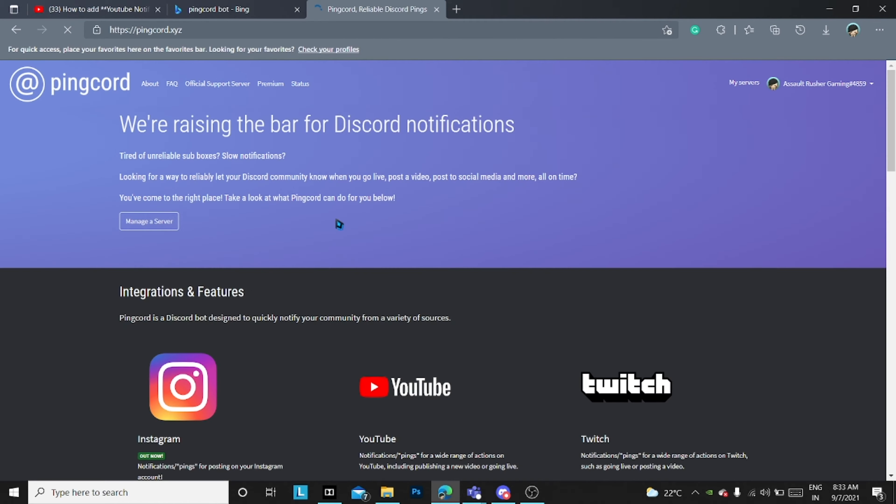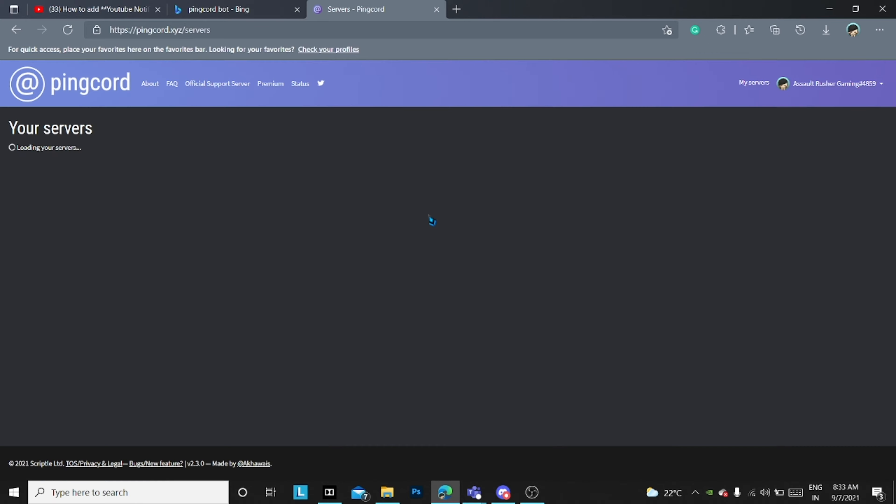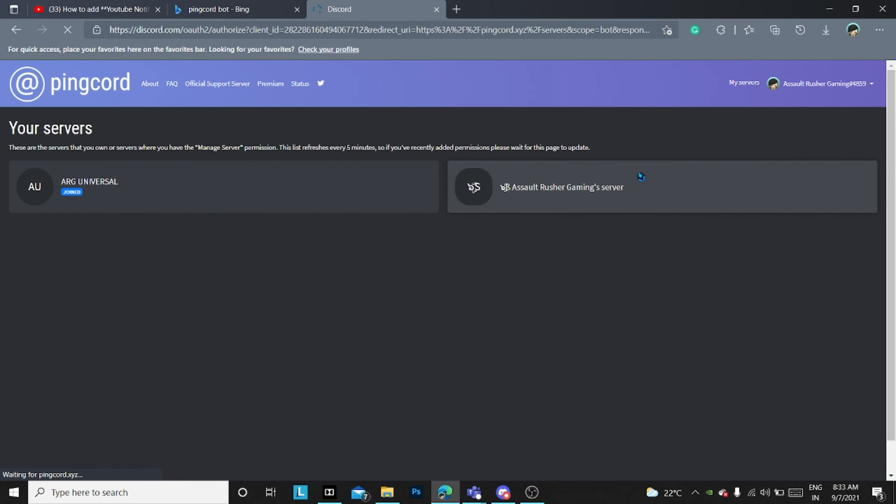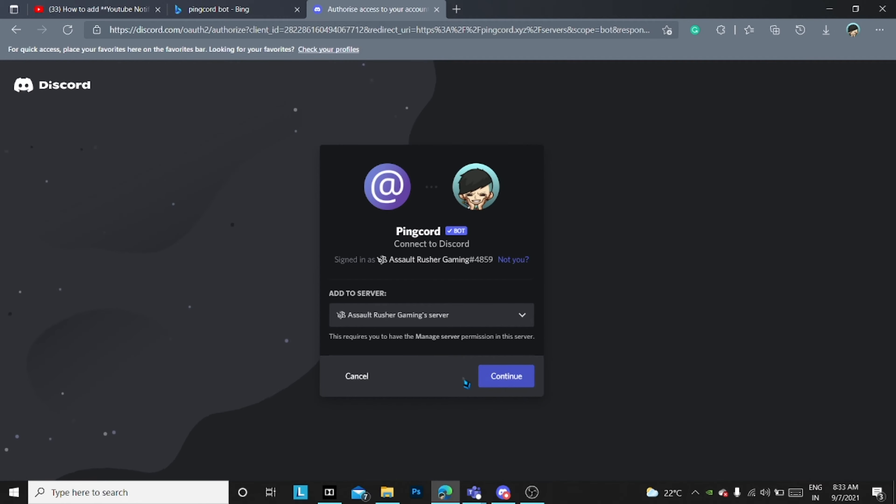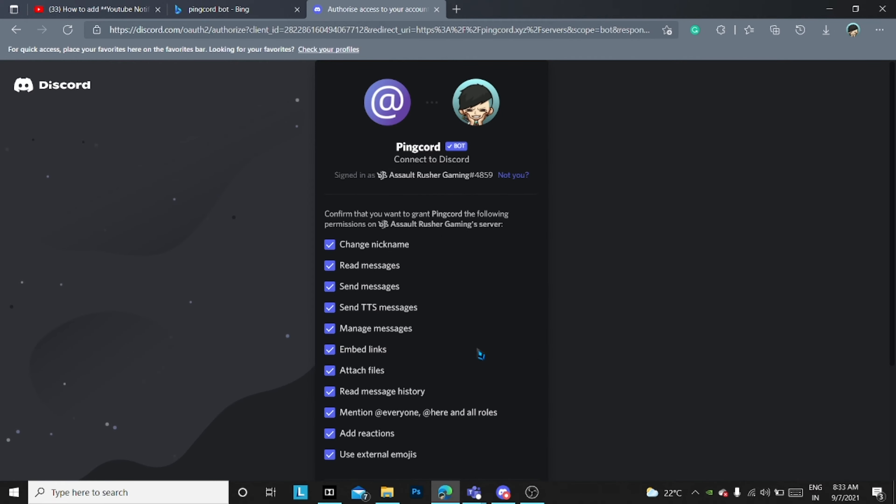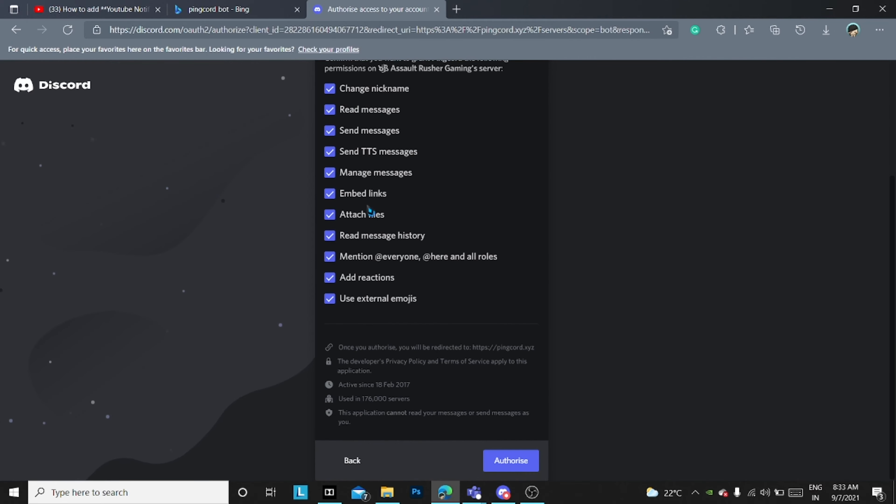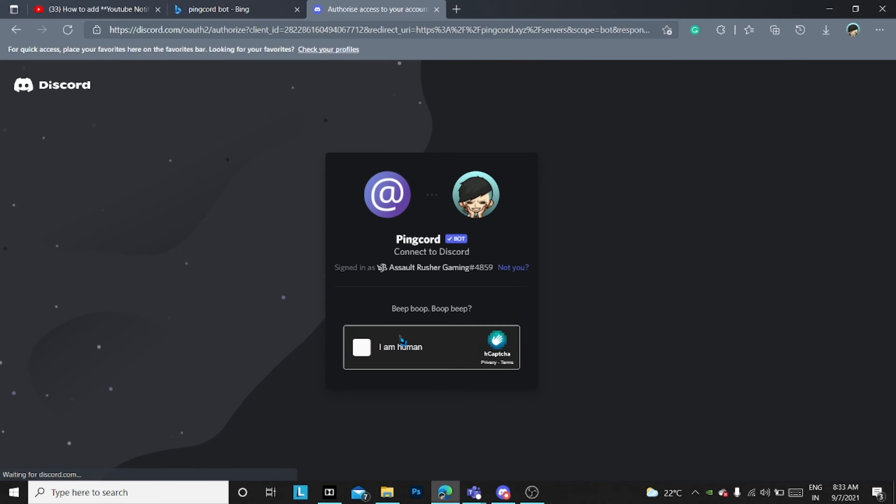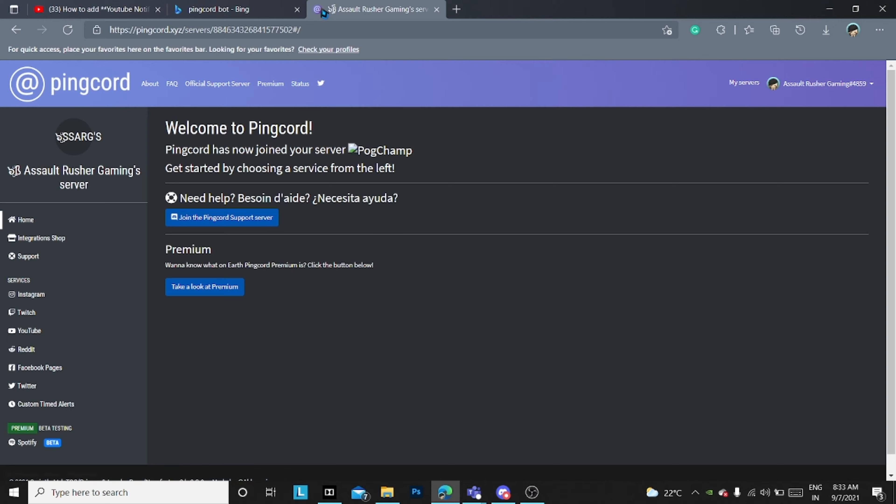You just need to open it and log in, then invite it to a server. I'm inviting it to my server now. Just continue and authorize it like that.